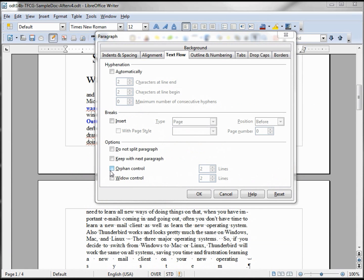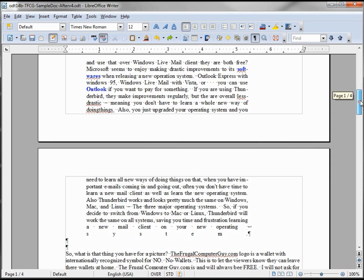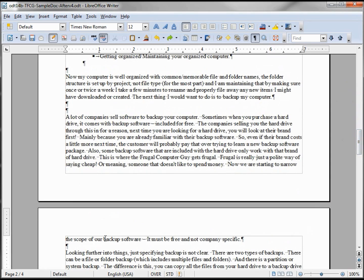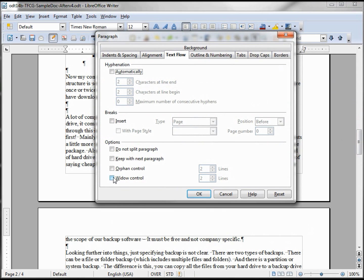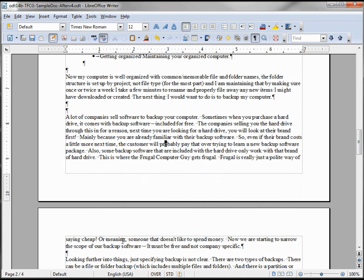Now we have orphan control and widow control — I'm grouping them together because they are very similar. Looking further down in the document, we see one line of a paragraph that has fallen onto the next page. That's where widow control comes in. Clicking widow control, we're saying don't let one line hang by itself — have at least two. Clicking OK, it grabs the line before it and brings it down so we've got two lines on the next page.